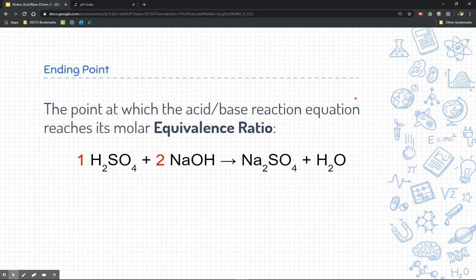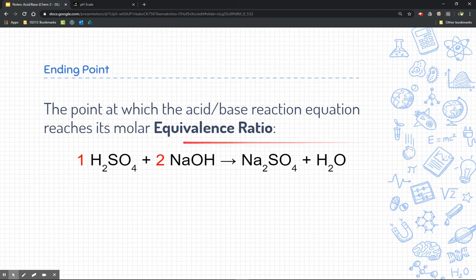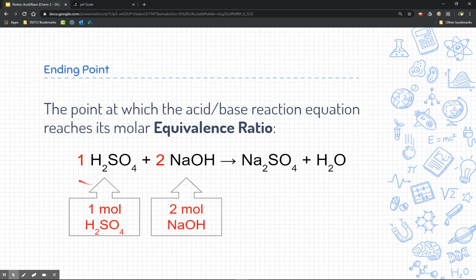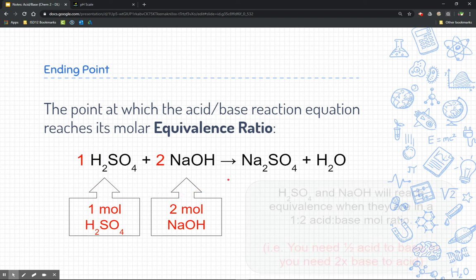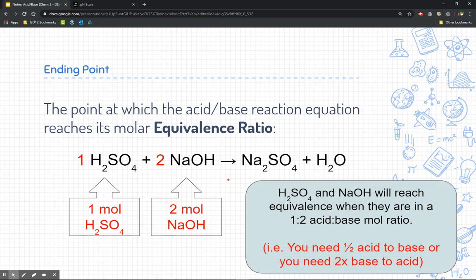The endpoint is the point at which the acid-base reaction equation reaches the molar equivalence ratio. Looking at our student practice problem — the neutralization reaction where acid and base neutralize and form water — the equivalence ratio is given by the coefficients. This is a one-to-two ratio, meaning sulfuric acid and sodium hydroxide reach equivalence when they are in a one-acid-to-two-base mole ratio. You would need half the acid to neutralize that base, or double the amount of base to neutralize the acid.